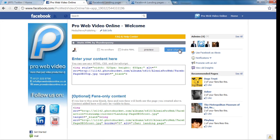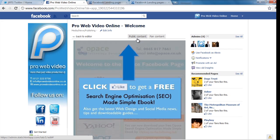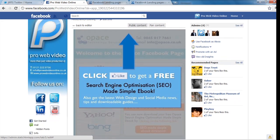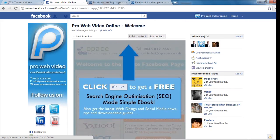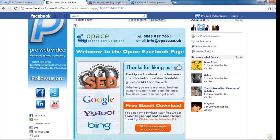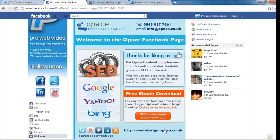Once you have done that you want to save the changes and you can actually preview. So this one is what the public will actually see without liking the page and the second one is what they see when they have liked the page.